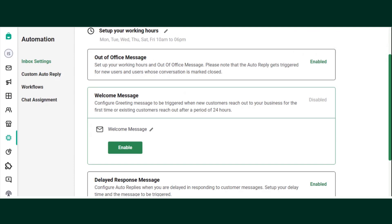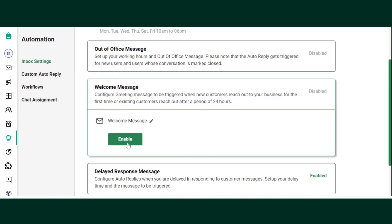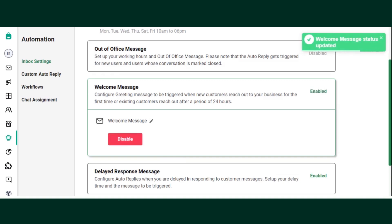The welcome message has now been set up. When a customer tries to reach you, this message will get triggered. Just click on the Enable button to enable your welcome message, or you can disable it by clicking it again.